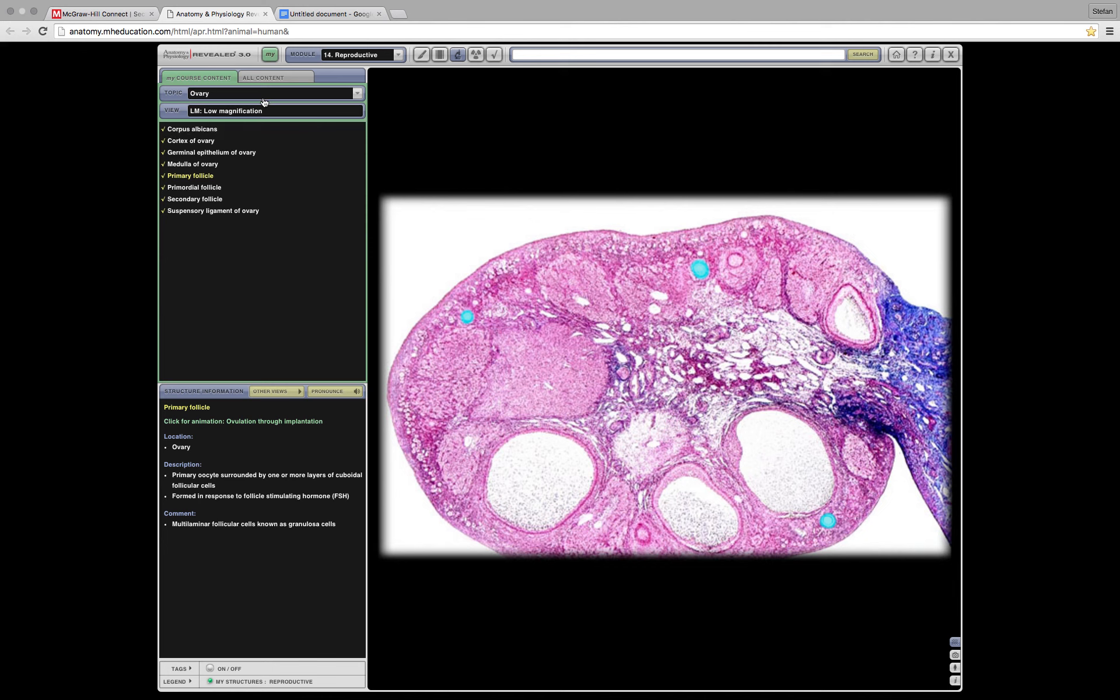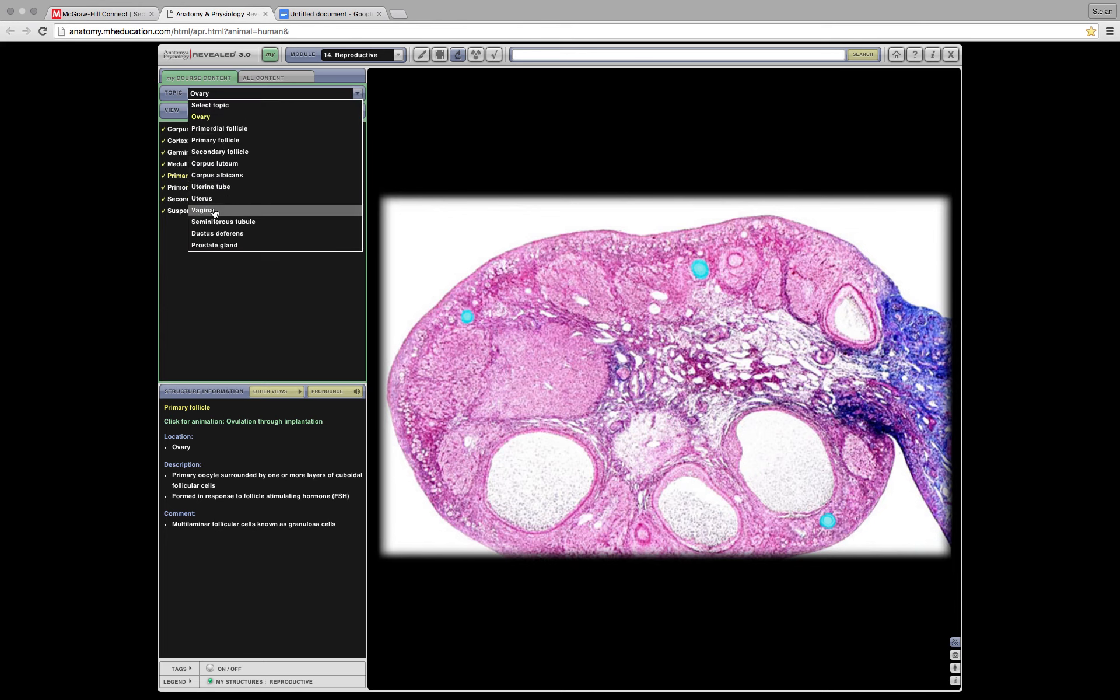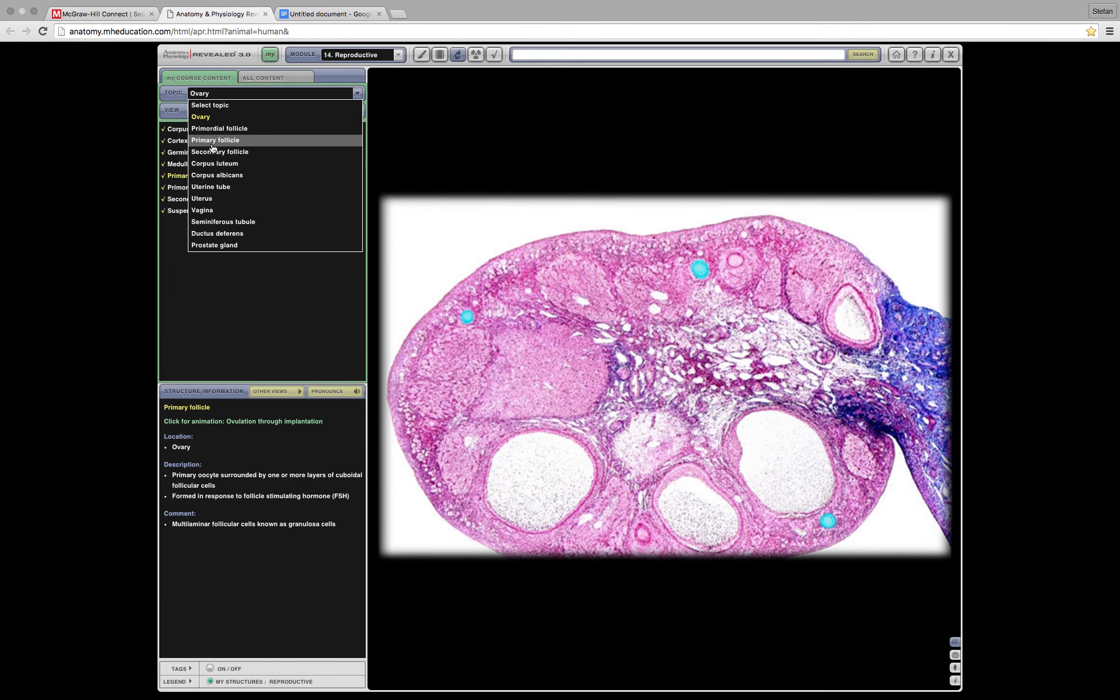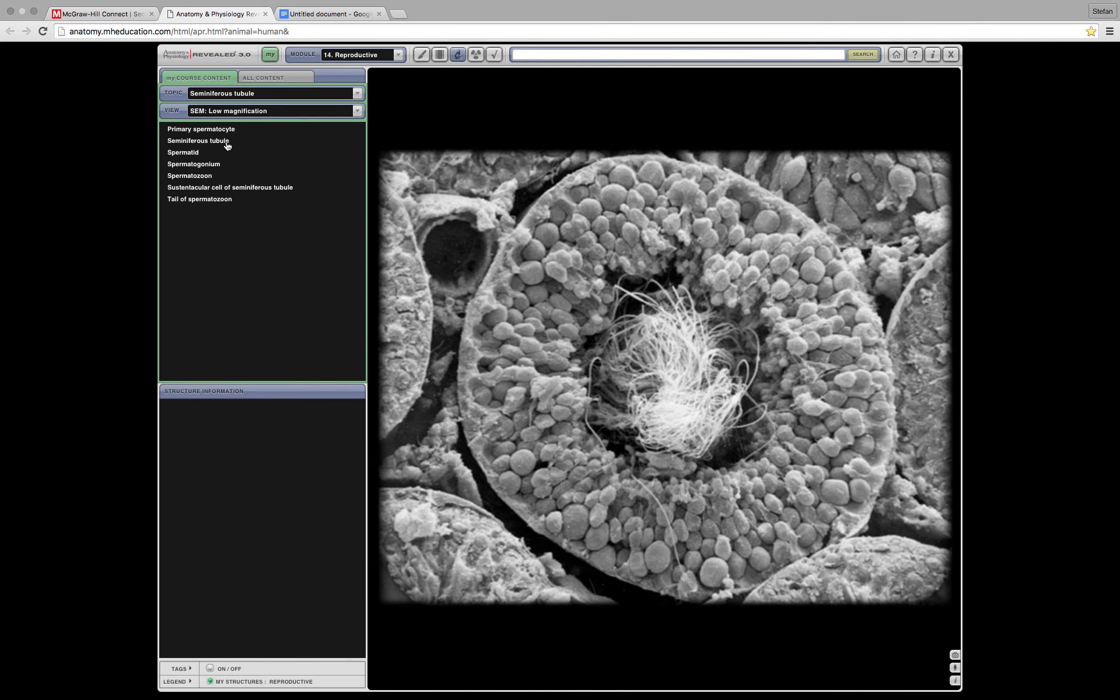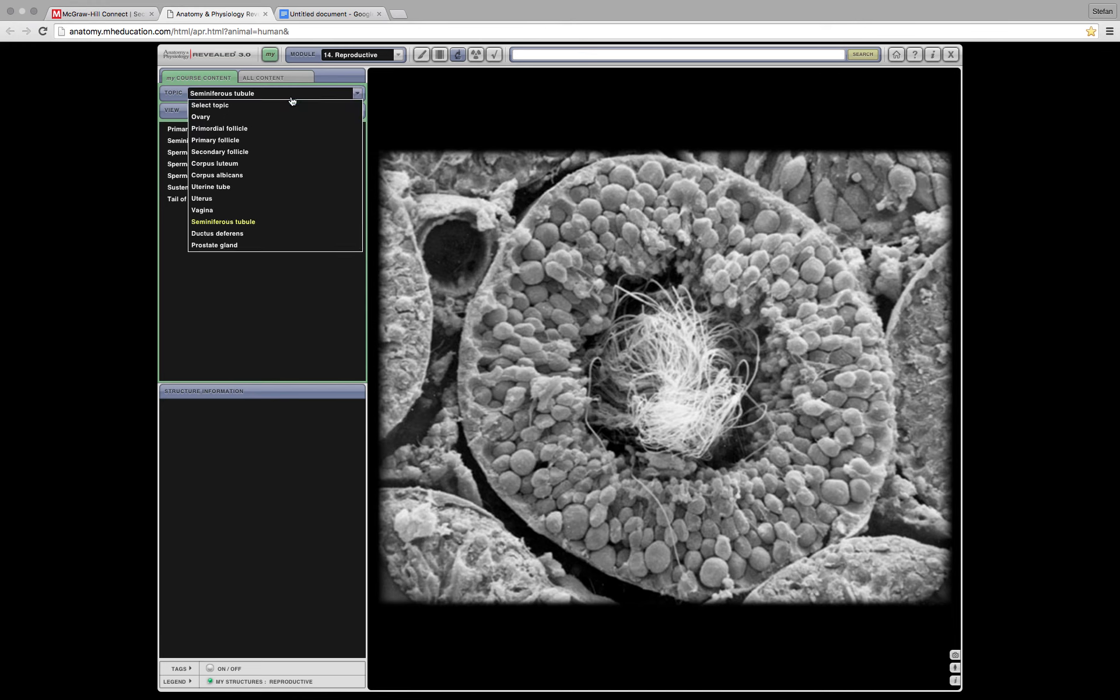Next we have the corpus luteum, which I crossed out, which means it's not going to be on our exam. And then we have the testes. Where would that be? Uterus, seminiferous tubule. Yeah, you could say that. Low magnification. This is not a slide. This won't be on our test. Primary, secondary, corpus luteum.